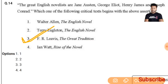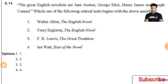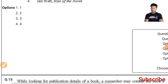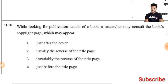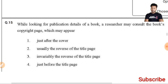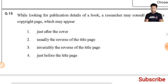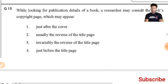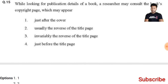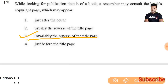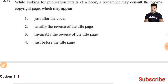Question 15: When looking for publication details of a book, a researcher may consult the book's copyright page, which may appear — the right answer is invariably on the reverse of the title page. The third option is the right answer.